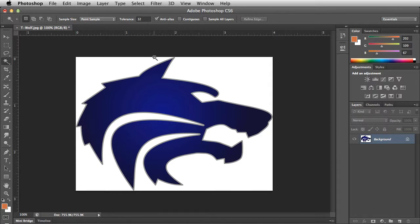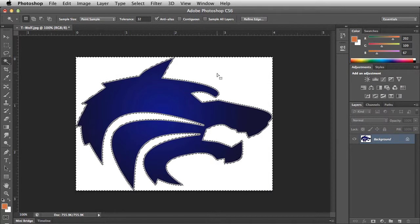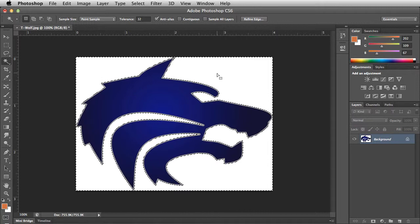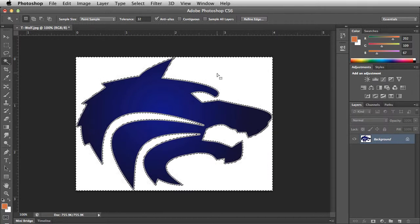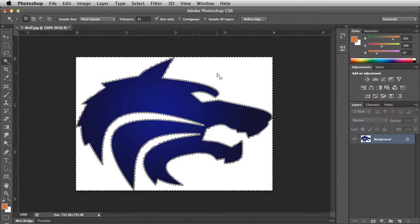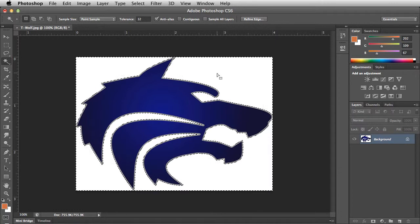Make sure you uncheck the contiguous box at the top of the screen in the control panel. Click on the white area of the image. All of the white pixels in the image are now selected, as designated by the marching ant selection bounding area.